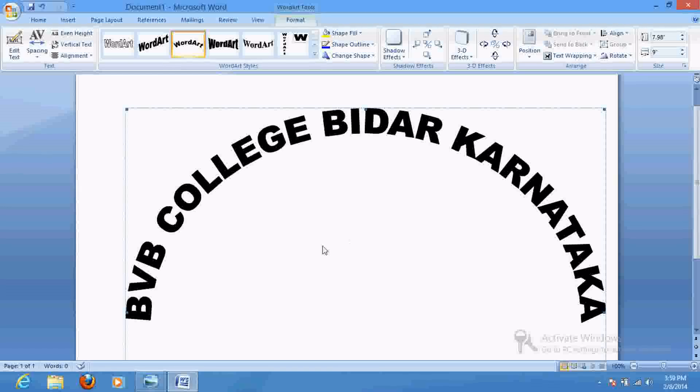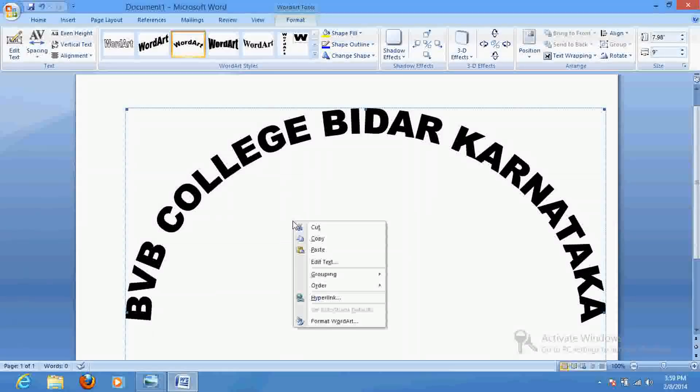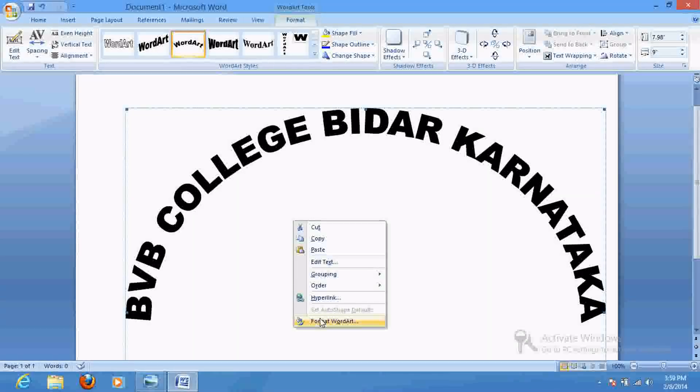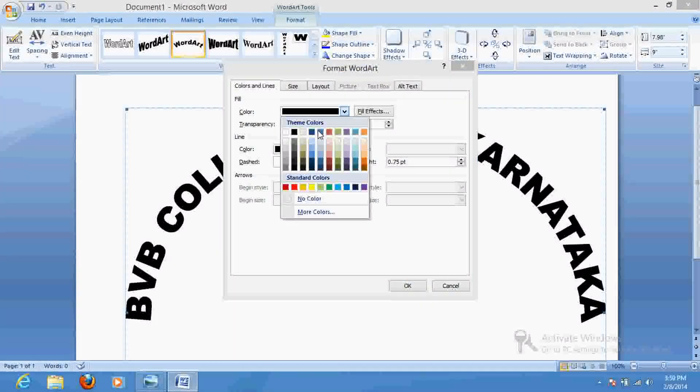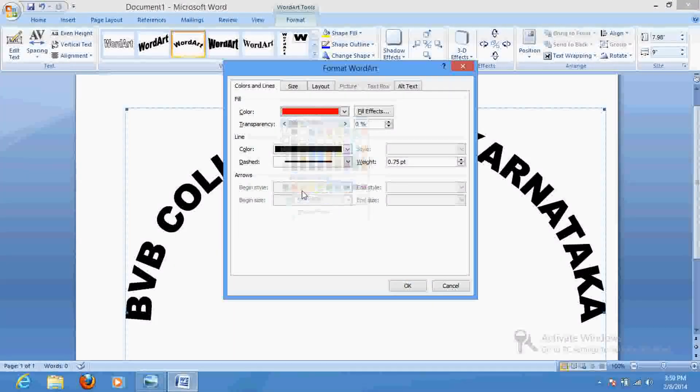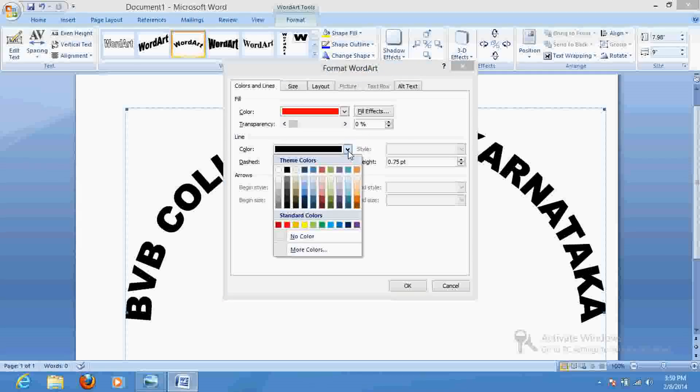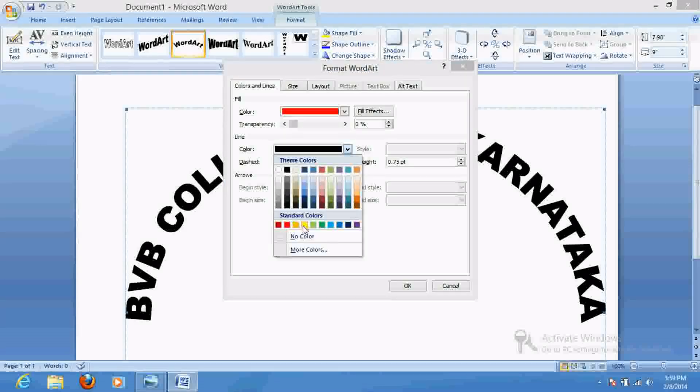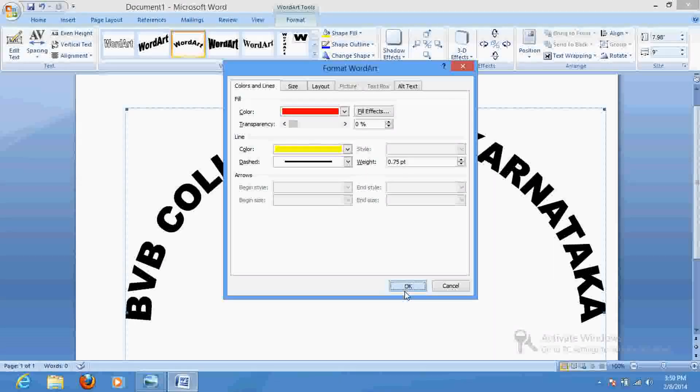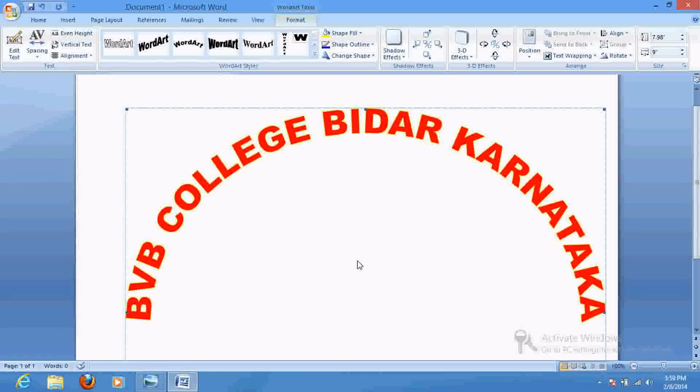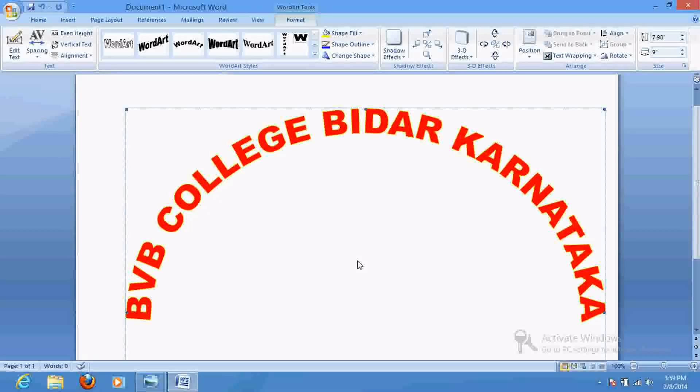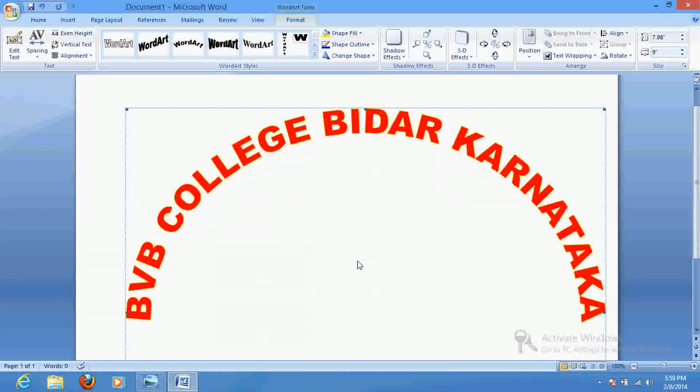If you wish to fill up the text by some colors, you can select here by your choice. Whatever color you want, you can select here. So this is a simple way that you can create an arc.